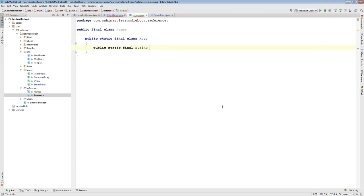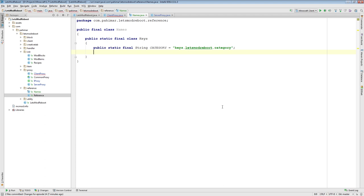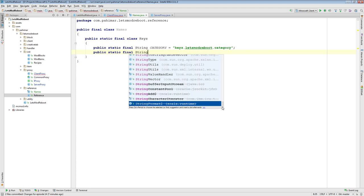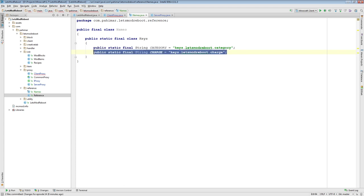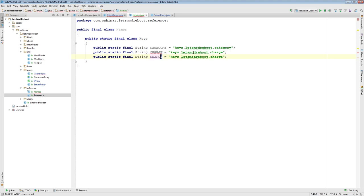Inside of Keys is where we will have our entries for the category — Keys.CATEGORY equal to "keys.letsmodreboot.category". And we'll add public static final constants for our key names: Keys.CHARGE and Keys.RELEASE. So these are just going to be the names for our keys — a constant for our category, and constants for charge and release.